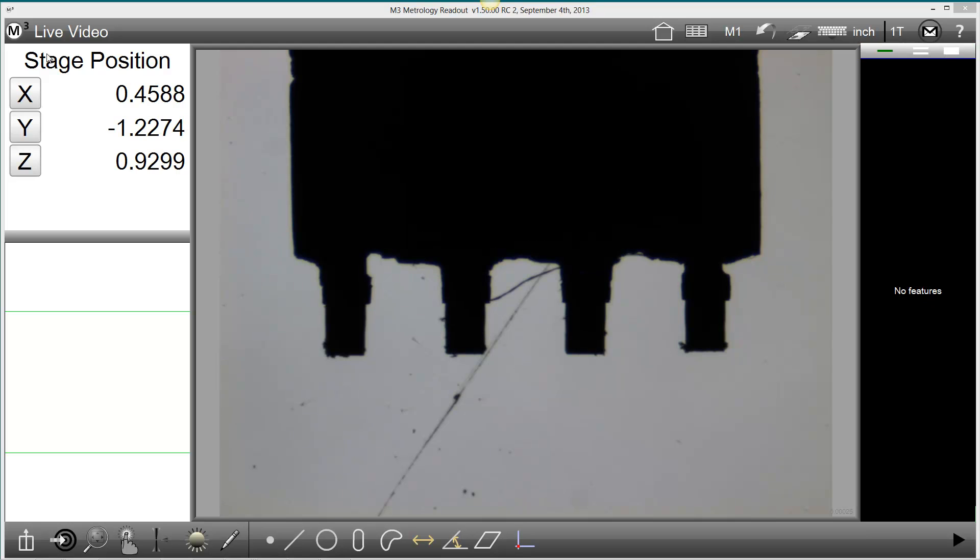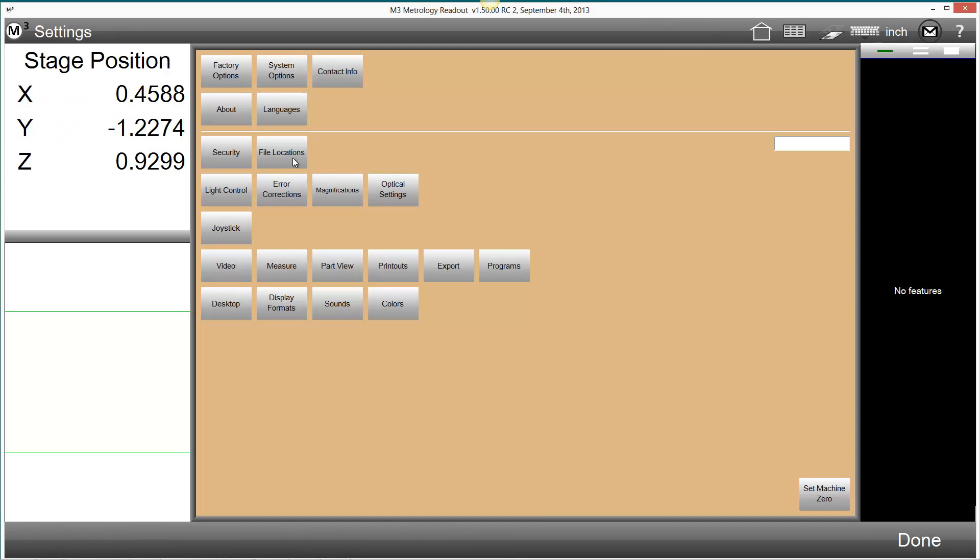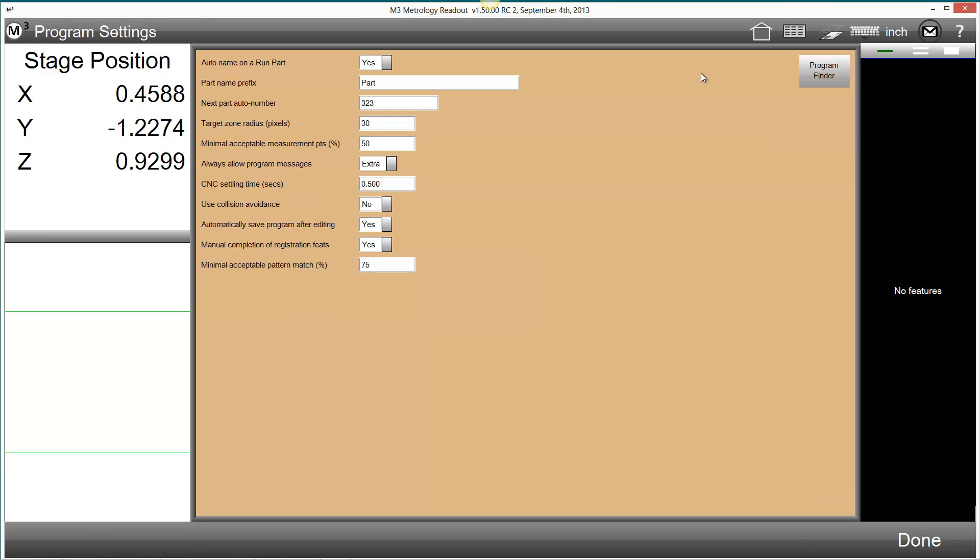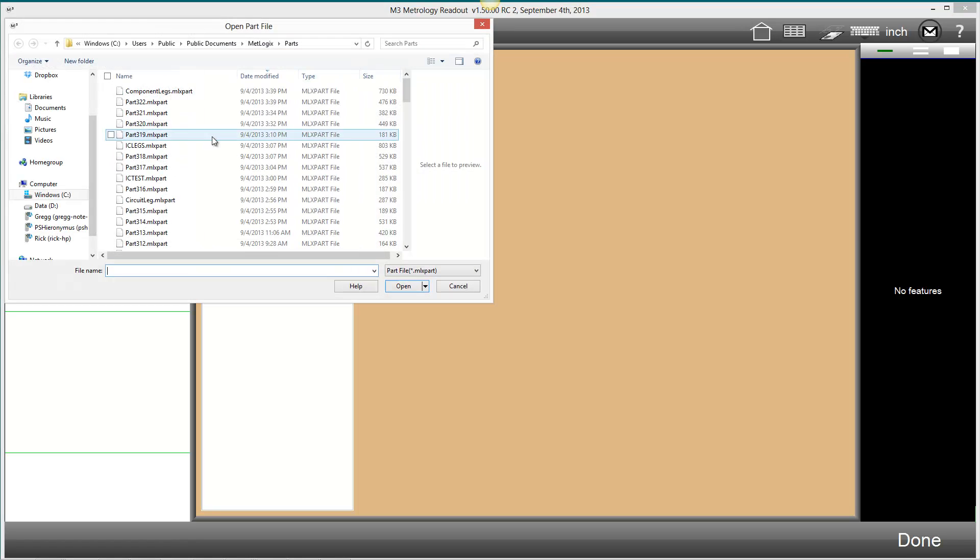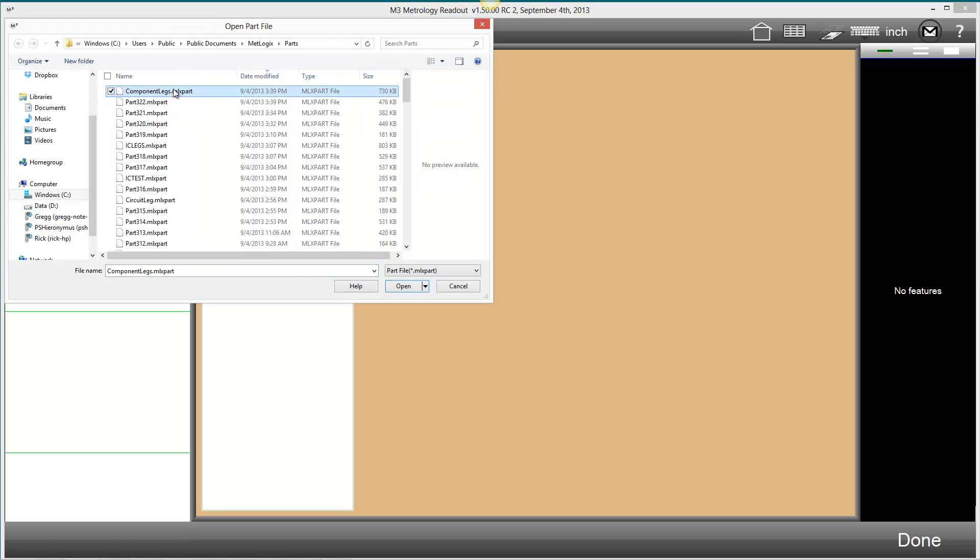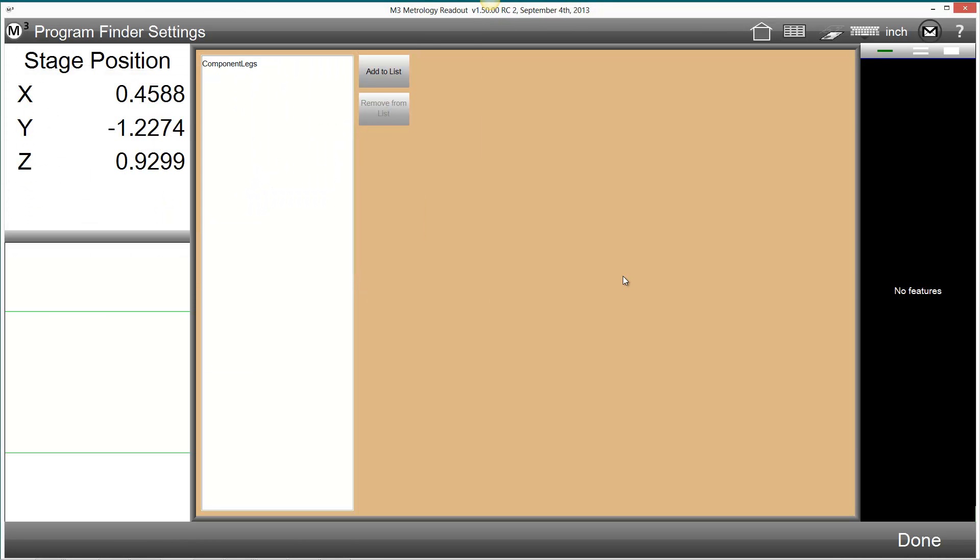The program finder function works by specifying which part programs you would like to have as eligible for the program finder function. This list is set up within the program settings screen in the new program finder sub screen. We can use the add and remove buttons here to select previously recorded part programs that will be considered for the program finder match.